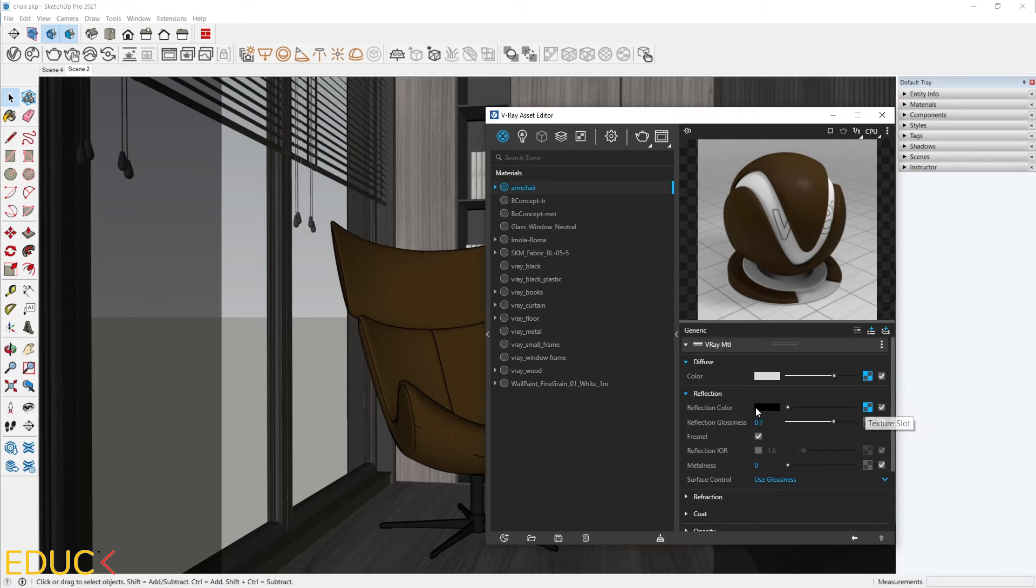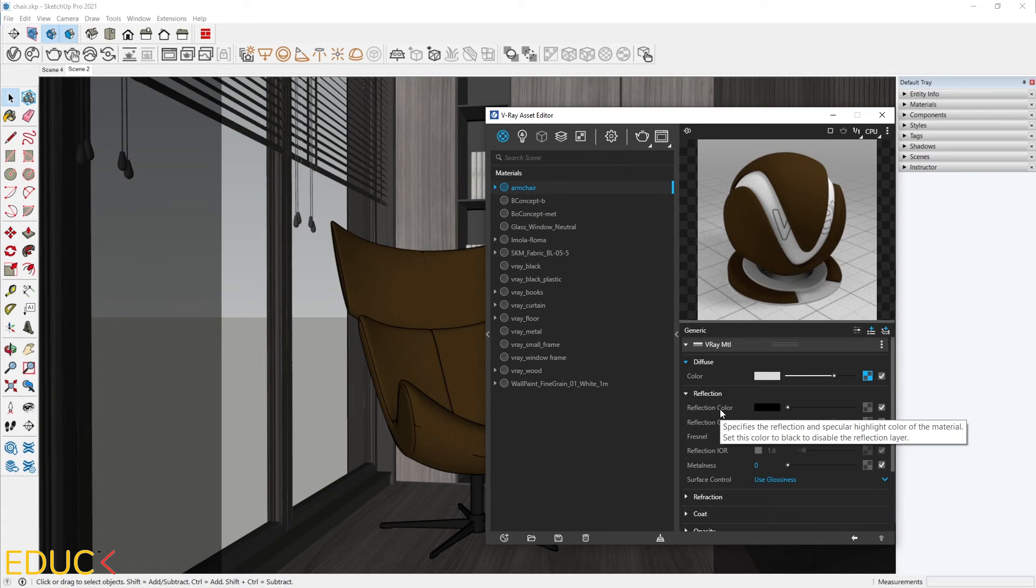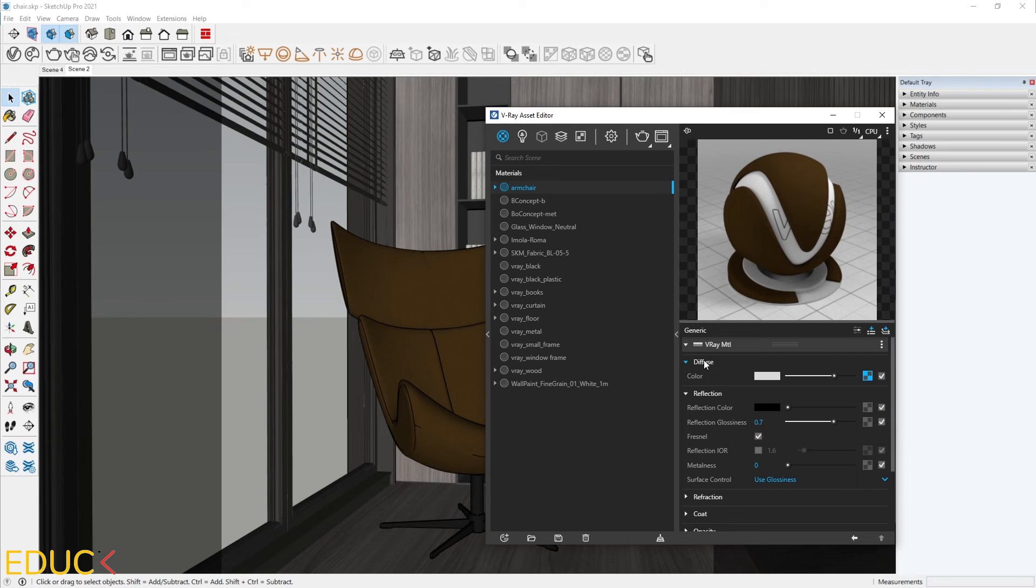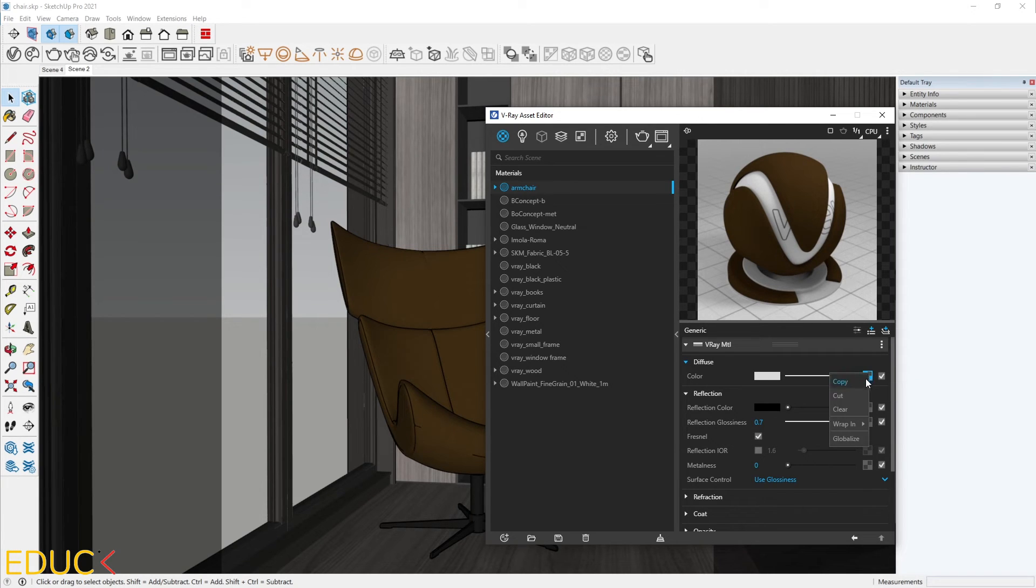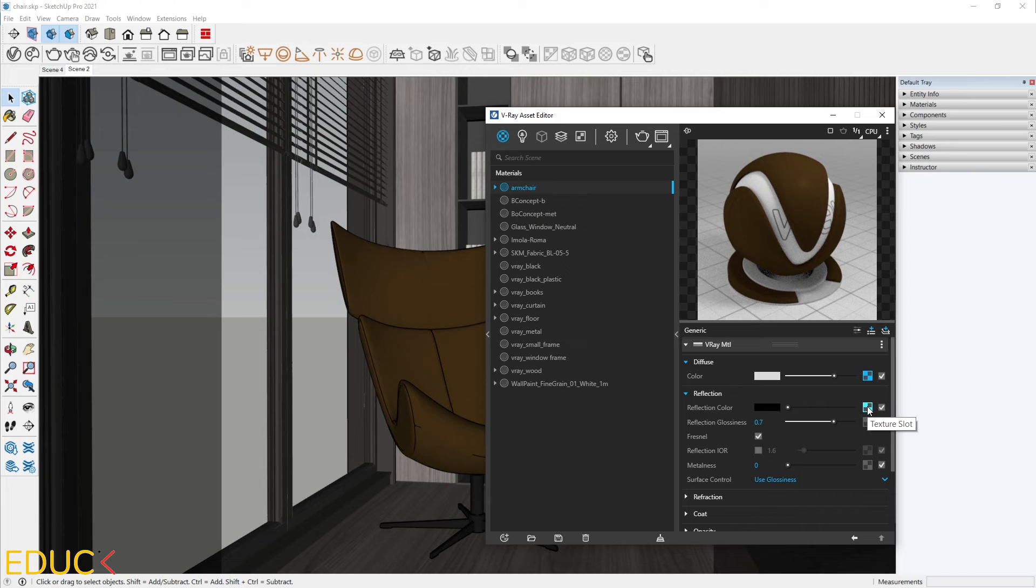I will clear the reflection color map. Right-click and clear. And now I will create reflection color map using V-Ray. I go to the diffuse tab, copy this texture, right-click and copy and paste it to the reflection color. Paste as copy. Then I will change this map.